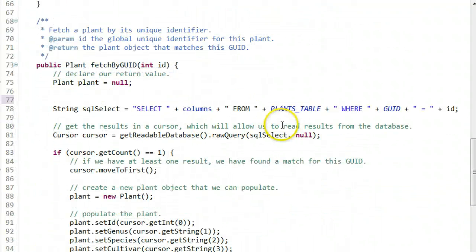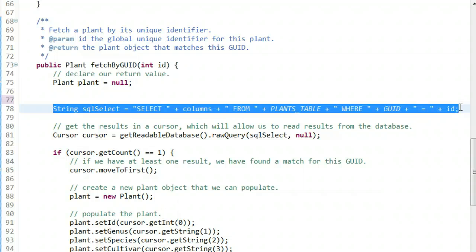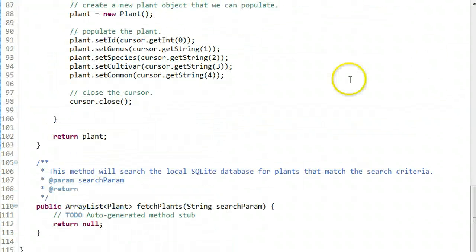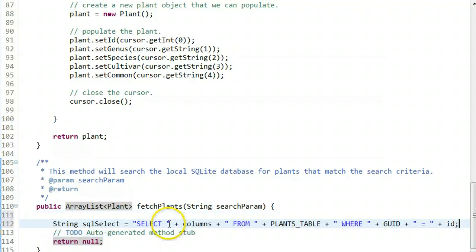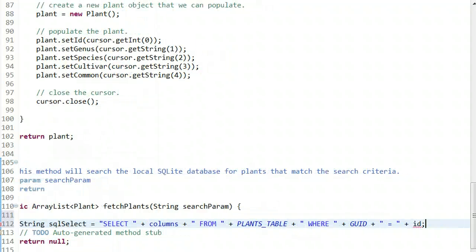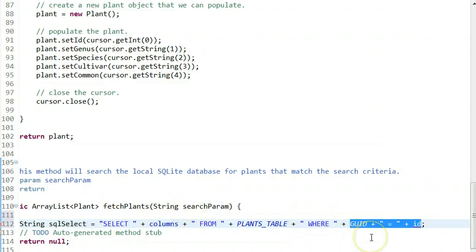Now I'm going to take this selection clause from fetch by global unique identifier and paste it into fetch plants. We're returning a collection of plants and we're not comparing to one unique identifier.